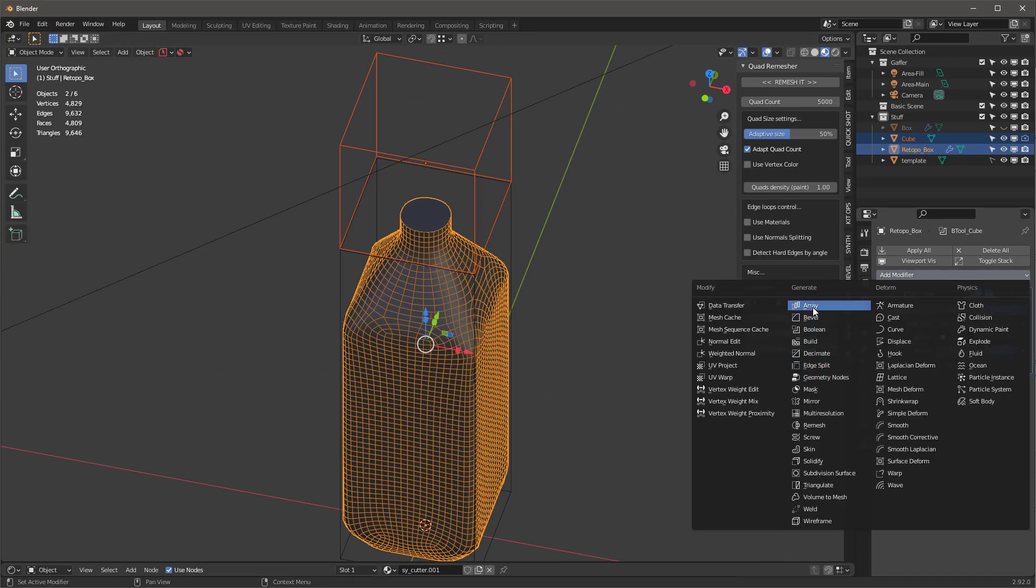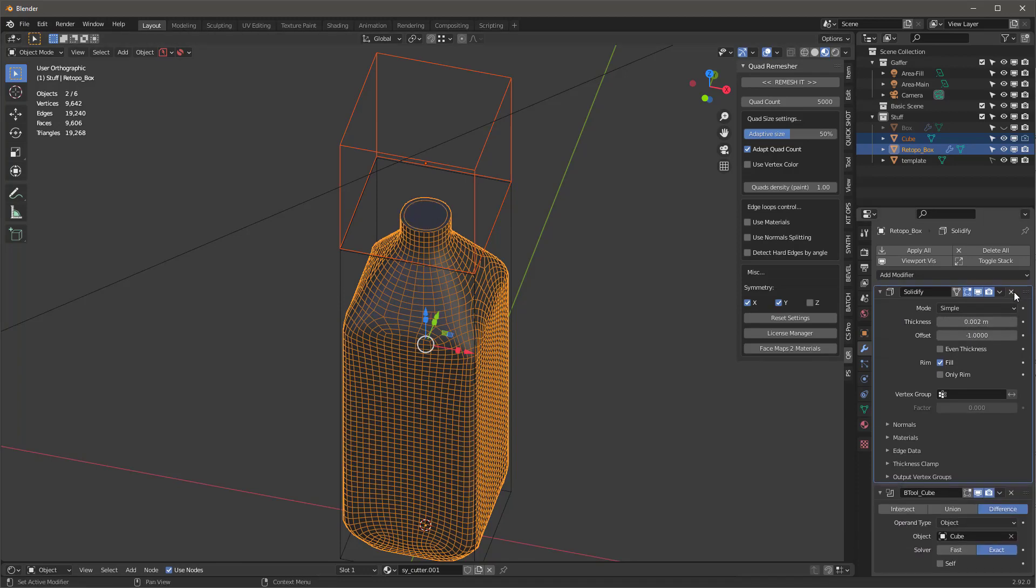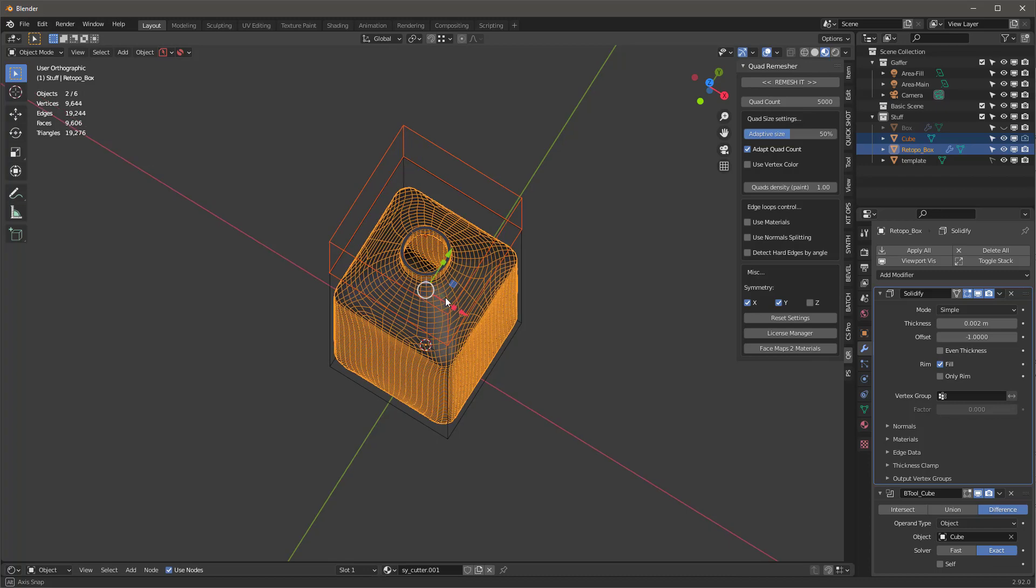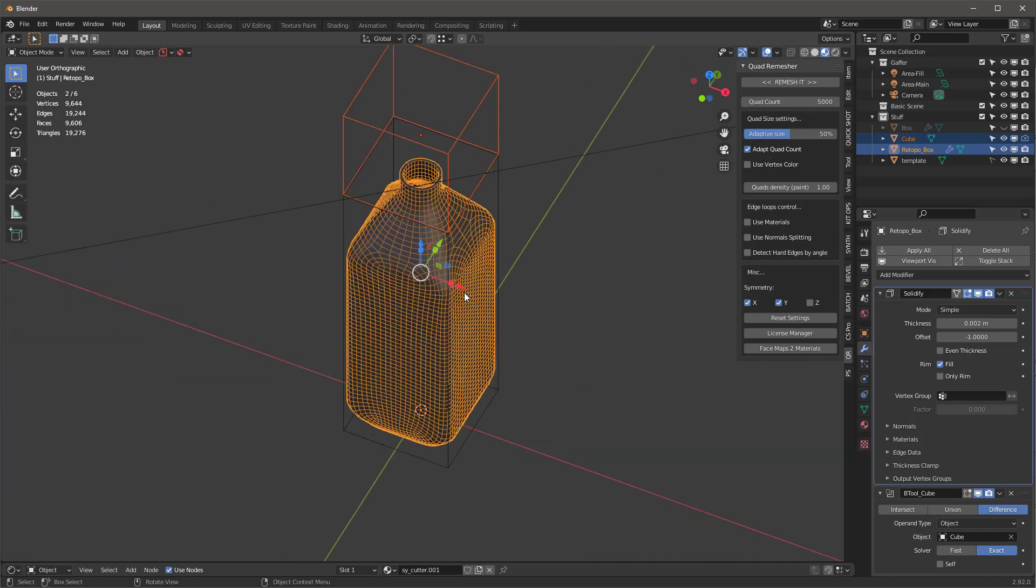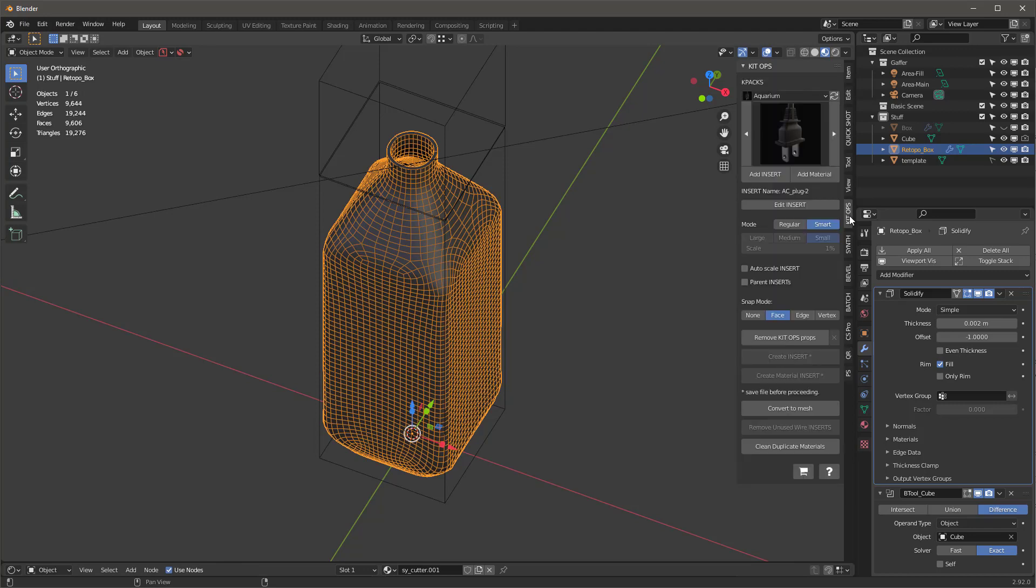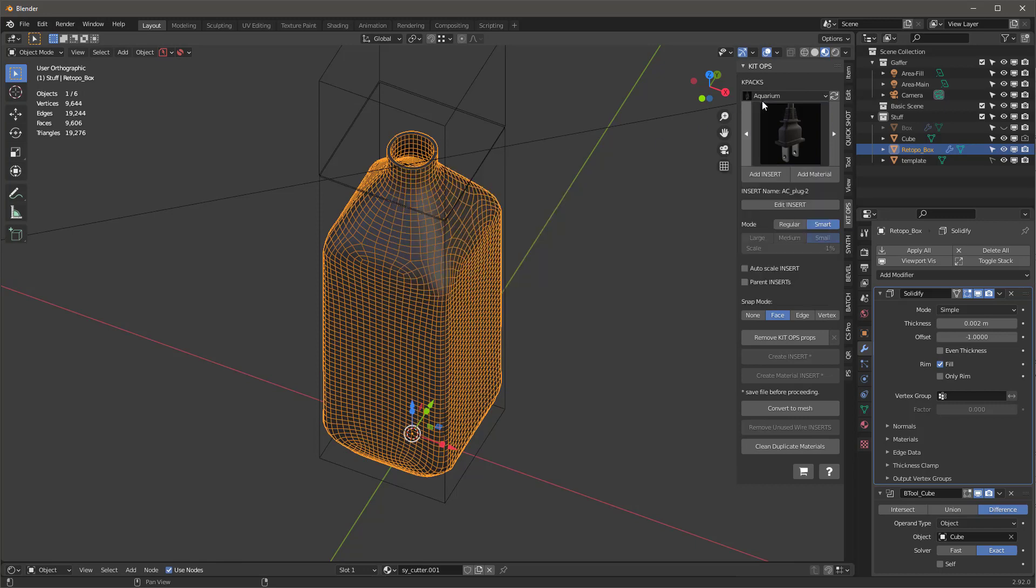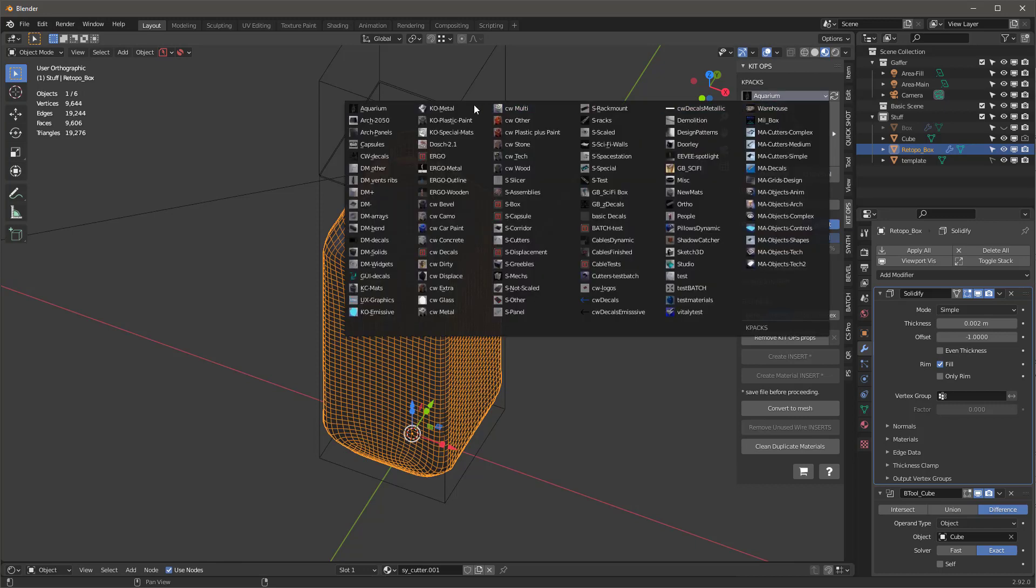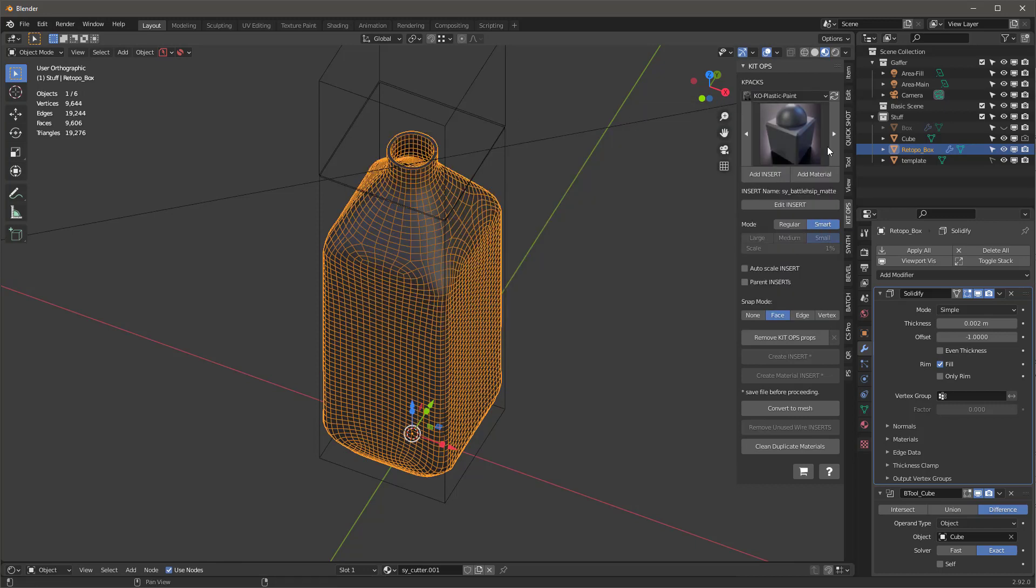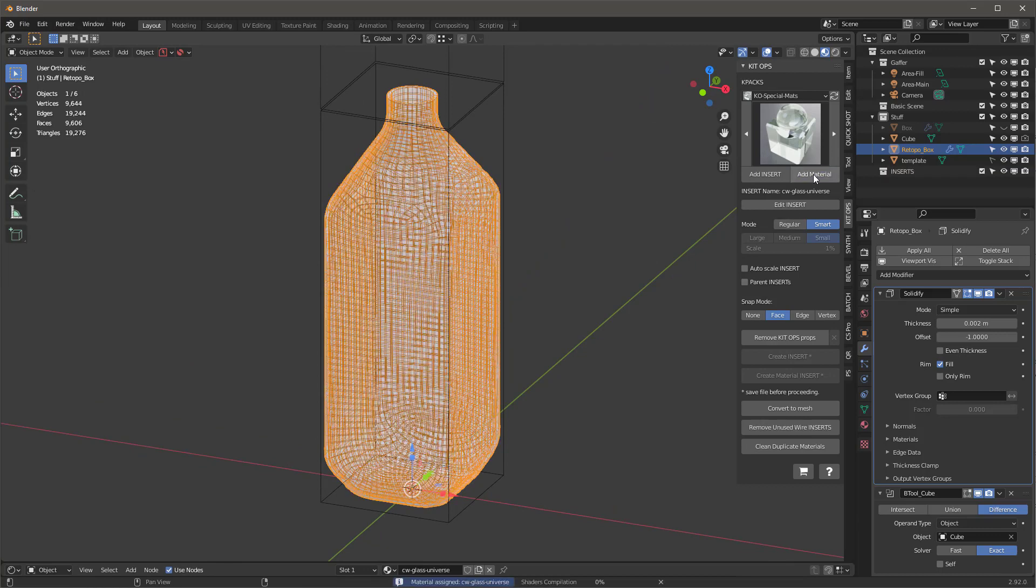Then we'll take this and we'll say add a modifier and we'll add a Solidify. Let's do this something like that, and let's put the Solidify above the Bool Tool so we get that. Really, that's basically it. I can go in here now and KitOps, if you're part of my Patreon, you'll have this. It's this new special plastic, or actually it's not plastic, it's a glass that I've added. So I'll say add that material to there.